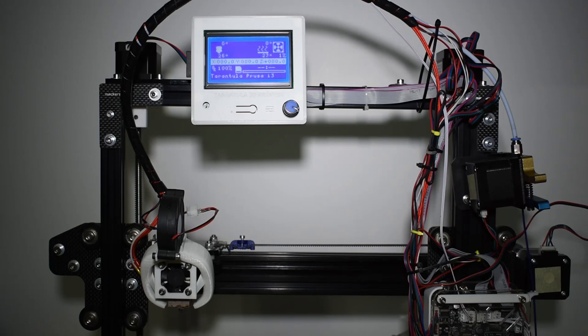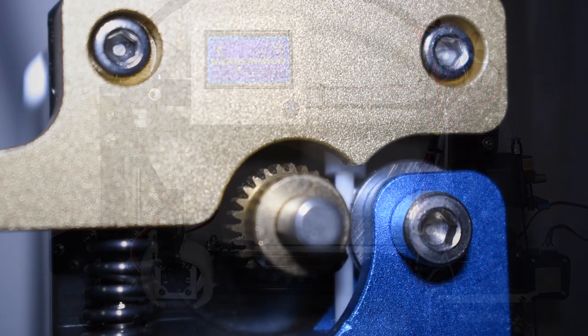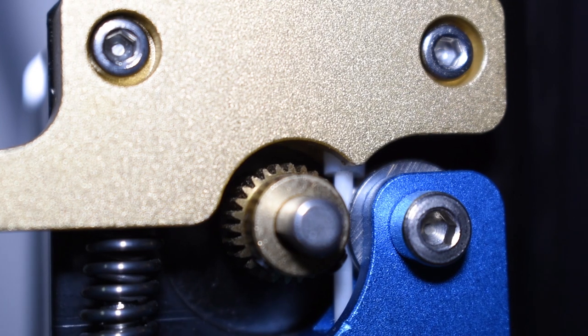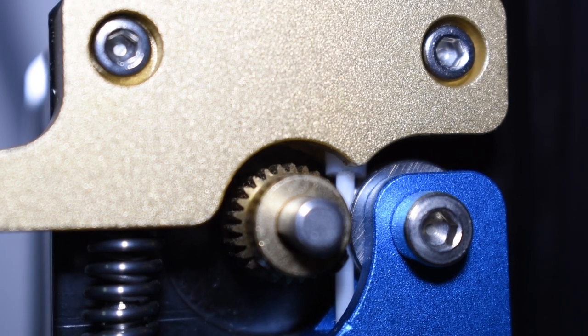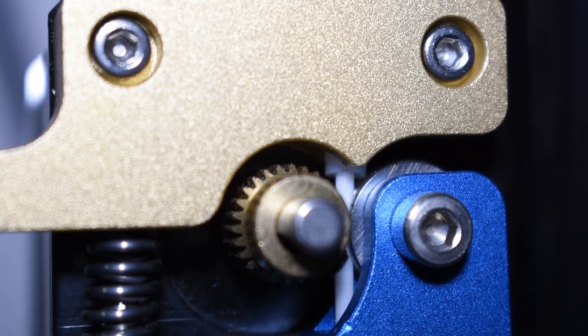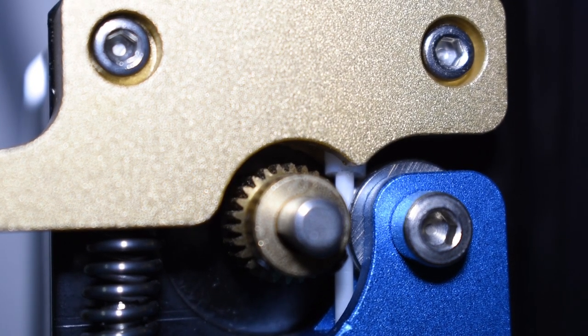A couple of days ago I was about to start another print when I noticed my PTFE tube was in too deep in the extruder and almost touching the gears. That is not normal and usually this means that the fitting is no longer holding the tube.